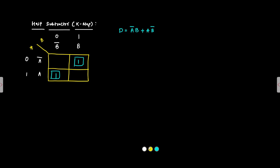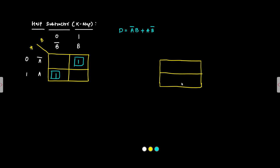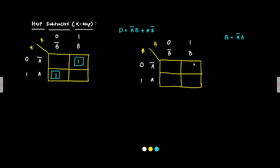Next, for the borrow. A bar, A bar, A, B bar, B, 0, 1, 0, 1. Always proceed in this way, in a systematic way. So that the chances of your making errors is less. We have the borrow is A bar and B. So A bar and B. This one. This cell.